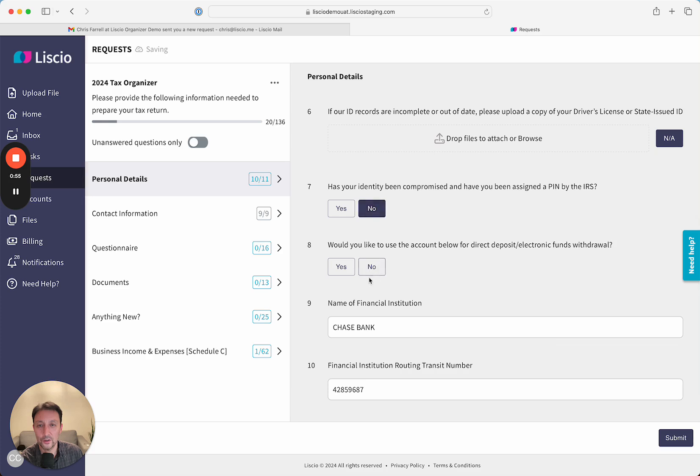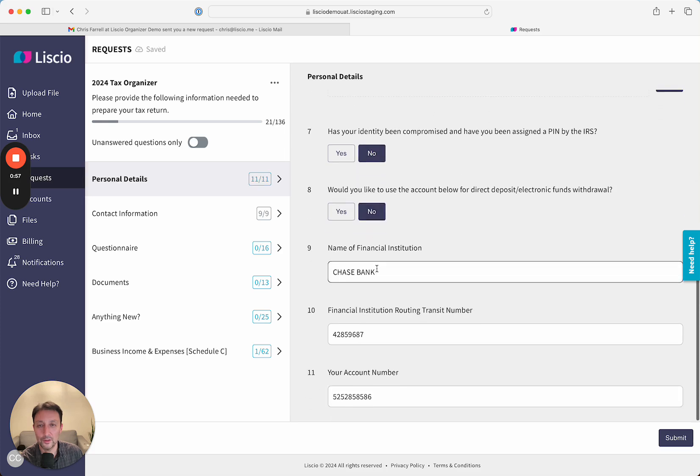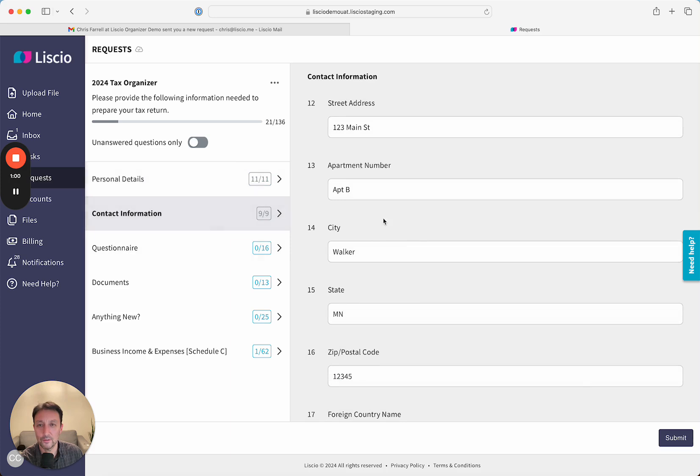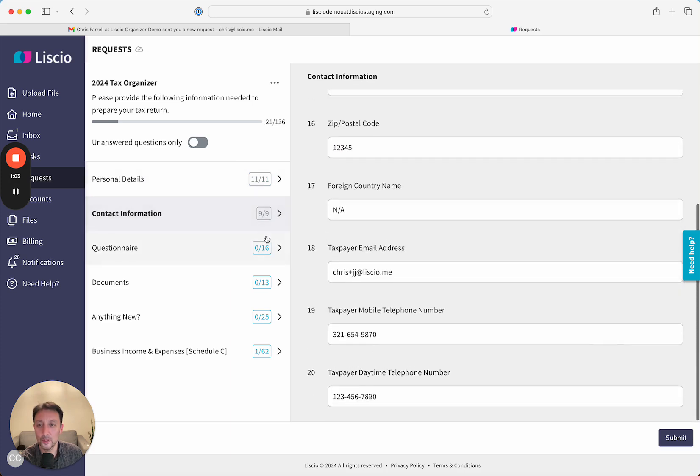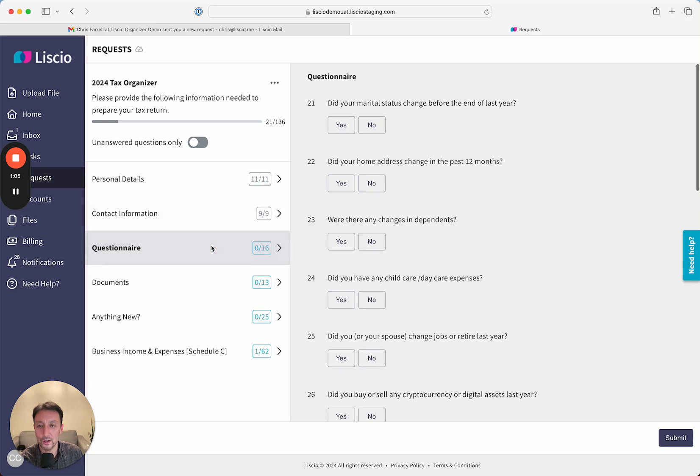Additional yes-no questions are present. They're really easy to answer. They can move on to the next section. Here's contact information for review, and then they get right into the questionnaire.